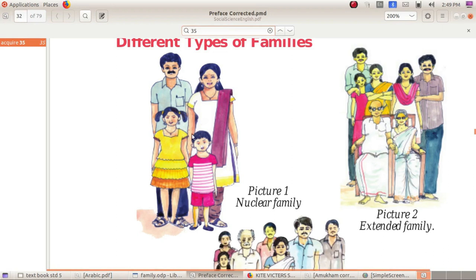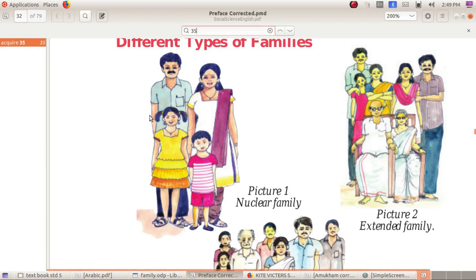Look at the picture. There are three types of families. One is nuclear family. What is nuclear family? Father, mother, two children. Nuclear family consists of father, mother, and their children — Anu Kudumbang.